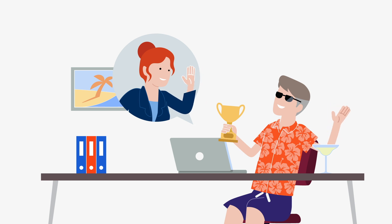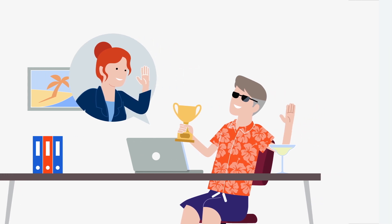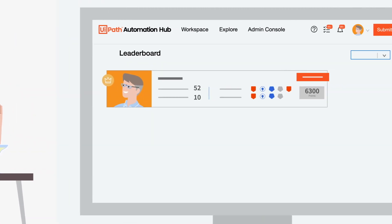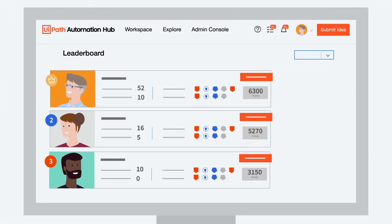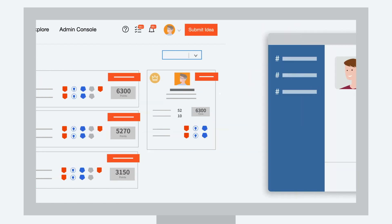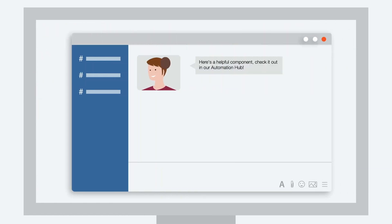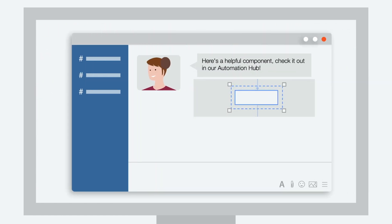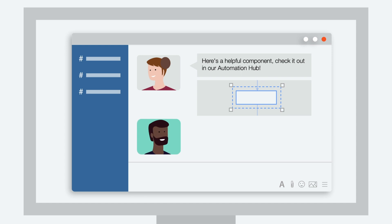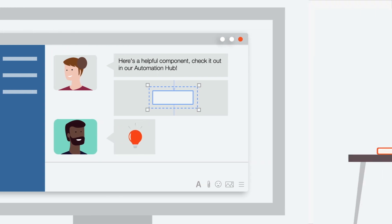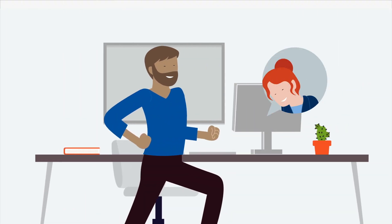Automation Hub even gamifies submitting automation ideas. Employees can save time automating future projects by storing reusable components.